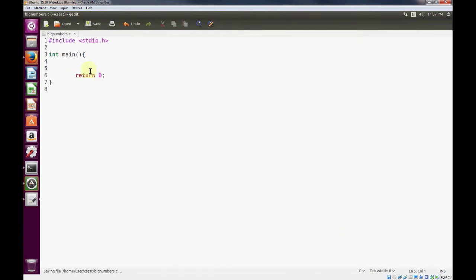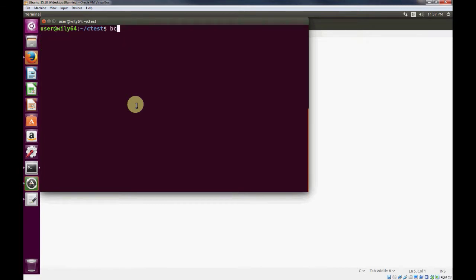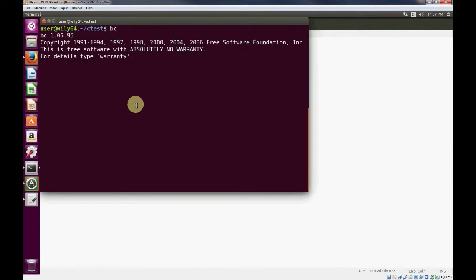The first thing that we'll want to do is go to a command terminal. In Linux, there's a utility, bc. I call it basic calculator, I'm not sure what the actual name is, but it allows us to easily do some calculations.